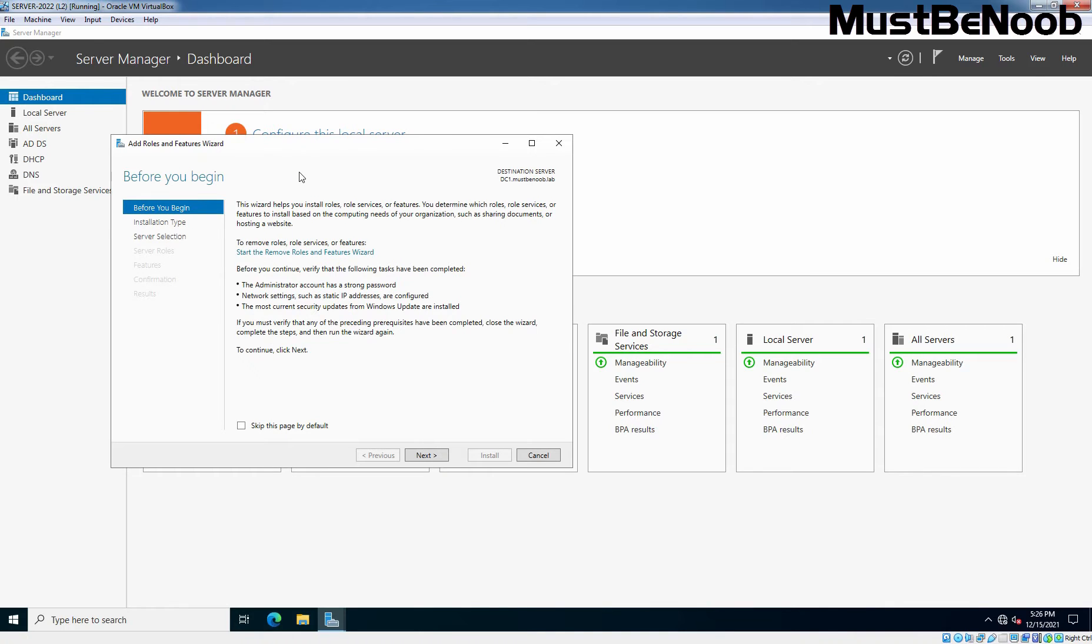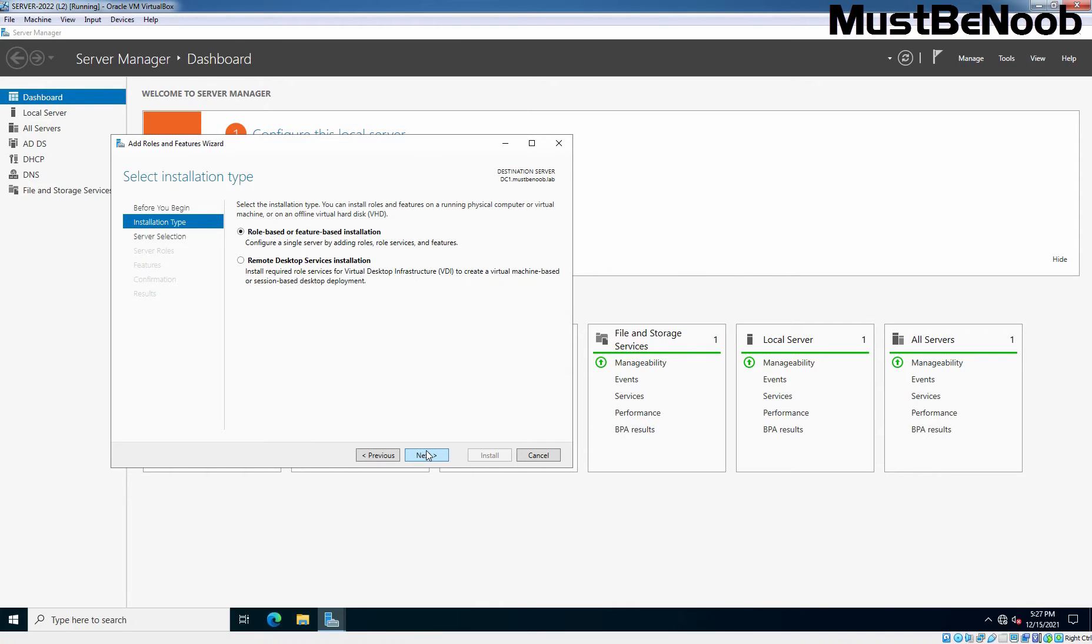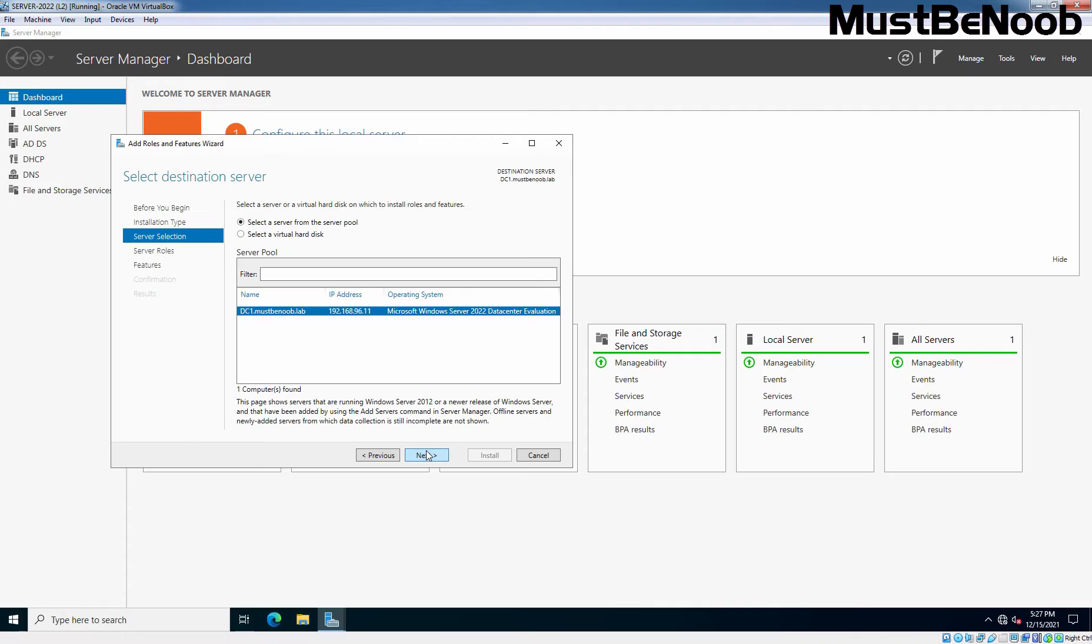Click Next on Before You Begin window. Select Role Based or Feature Based Installation and click Next. Select the server where you want to install and configure FTP Service. This is going to be our domain controller DC1. Click Next.